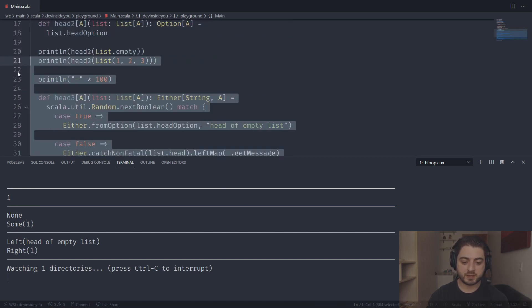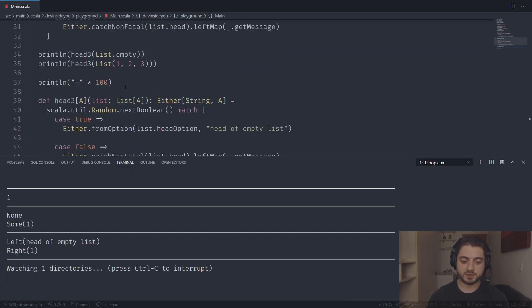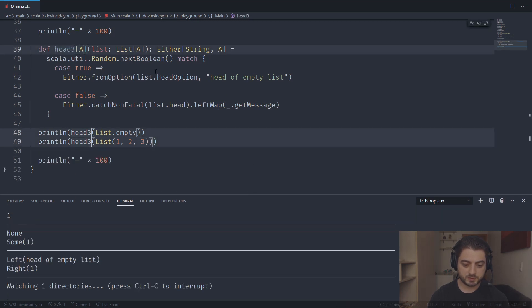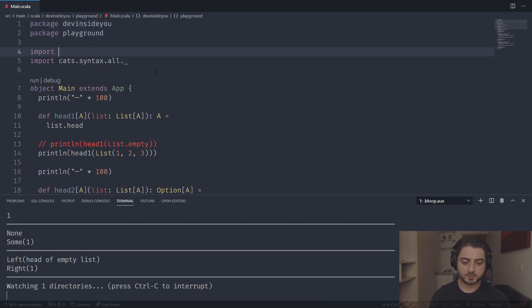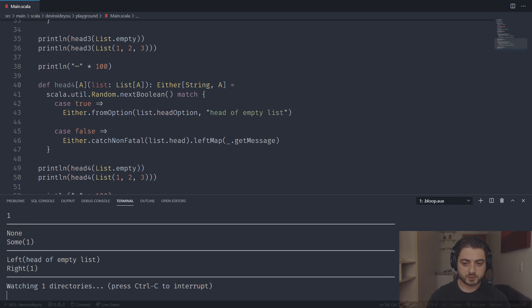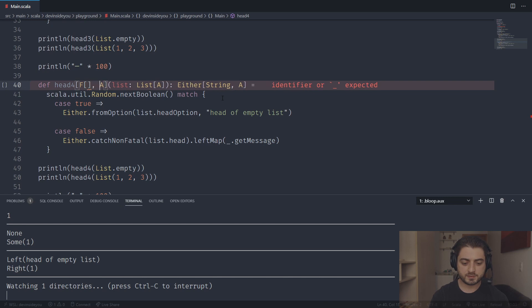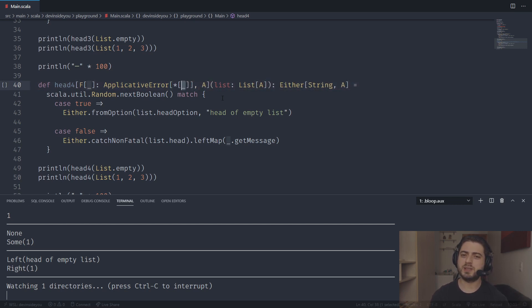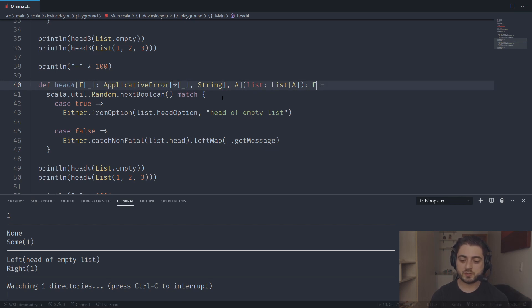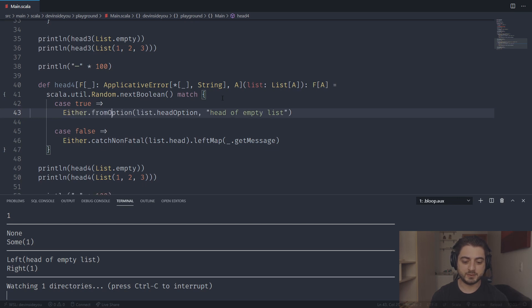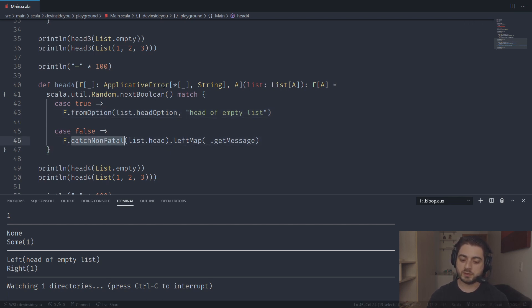The next step is the tagless final approach. `head4[A, F[_]]` requires an `ApplicativeError[F, String]`. Instead of returning `Either[String, A]` we return `F[A]`. We use `F.fromOption` — that's the only difference. `ApplicativeError` also has `catchNonFatal`, though it works when the error type is Throwable. We can also use `F.fromEither`. Don't forget to import the implicits for the instances.